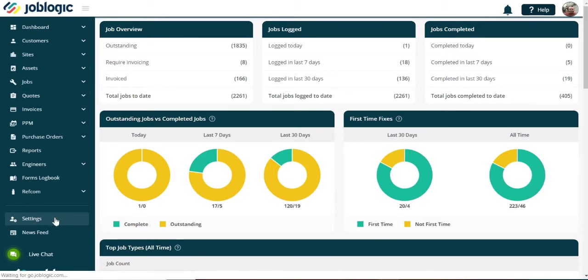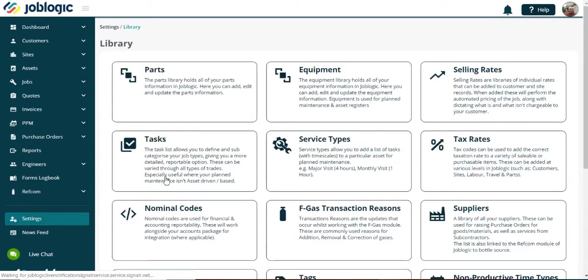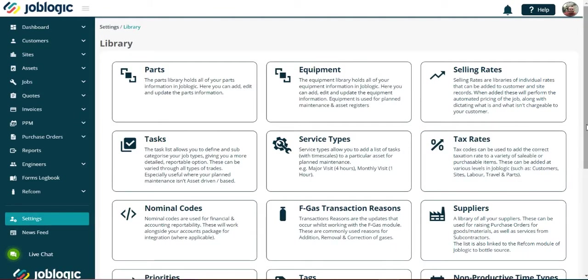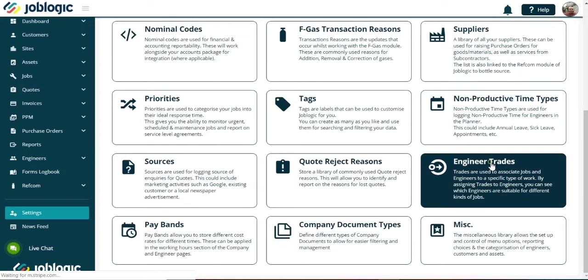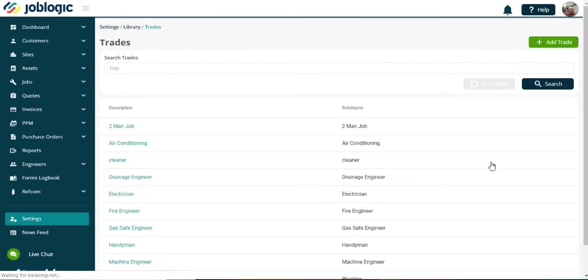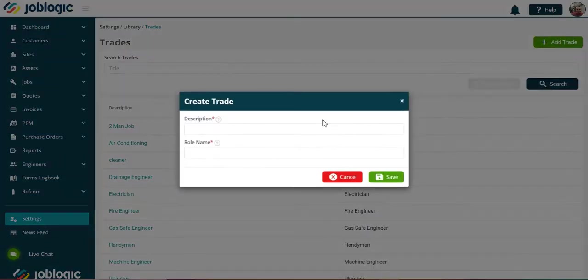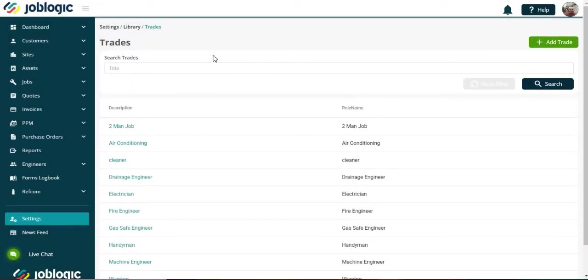Now choose the library option, and from here select the engineer trades option. Now we can add a trade by opening the add trade option and giving it a description and a role name. Then select the save option.